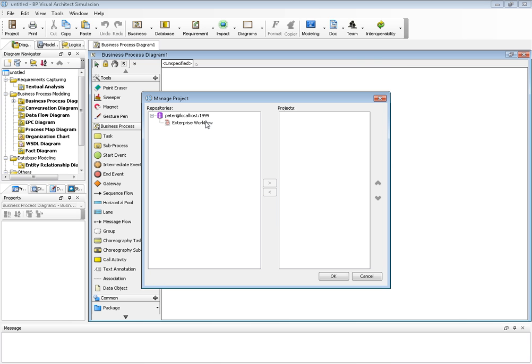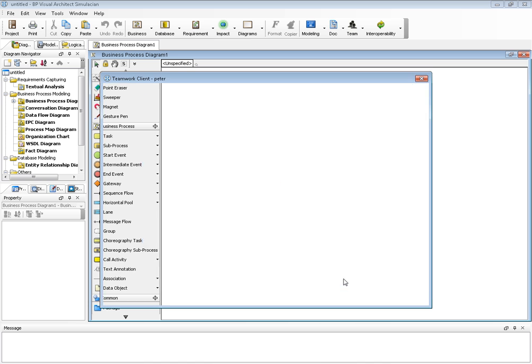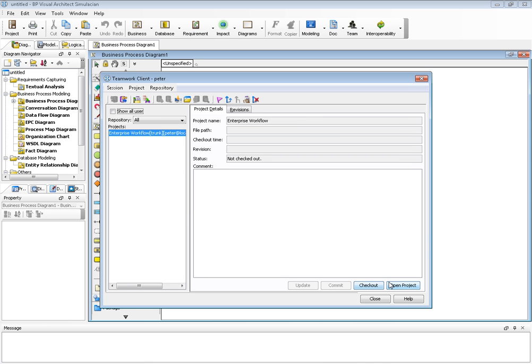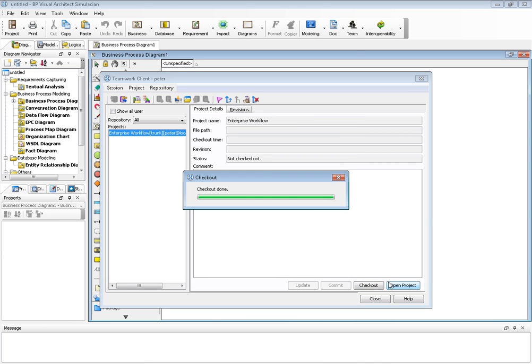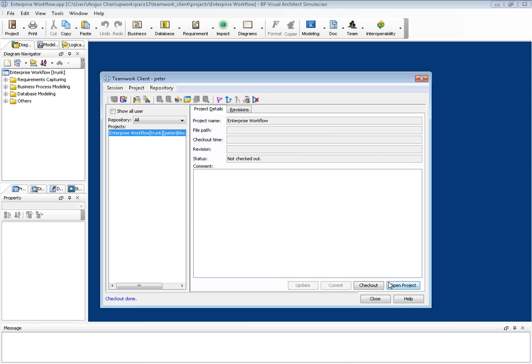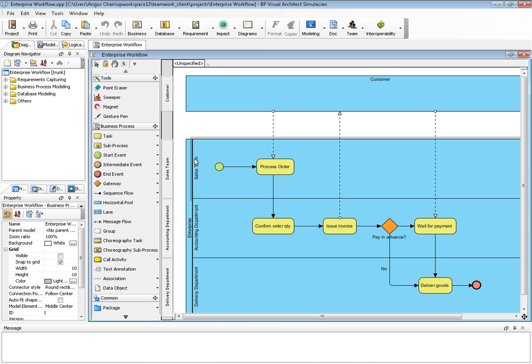After login, there is a project called Enterprise Workflow. I can open this workflow by putting it in the right-hand side, click OK, and click Open Projects. Then the Enterprise Workflow is opened.